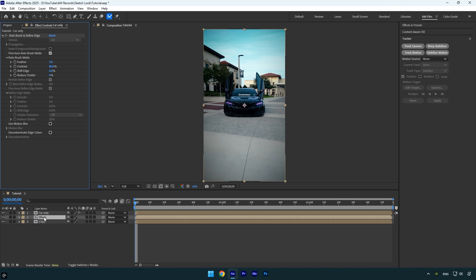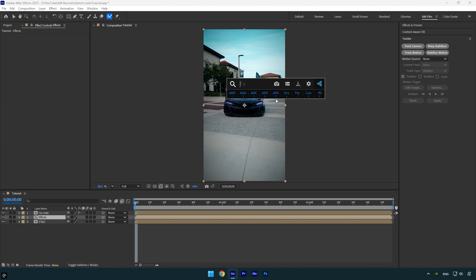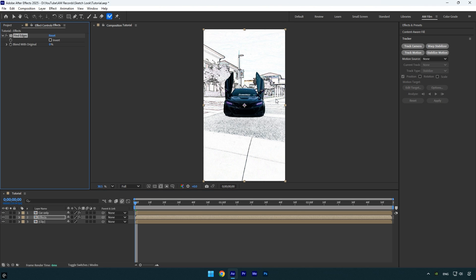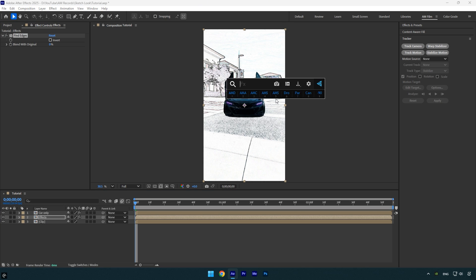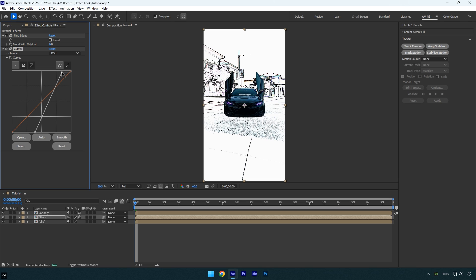Now let's move to the effects layer and start applying some effects. First apply the find edges effect, then add the curves effect. In the curves settings, push the shadows to the right to deepen the dark areas and pull the highlights to the left to brighten the lighter areas.